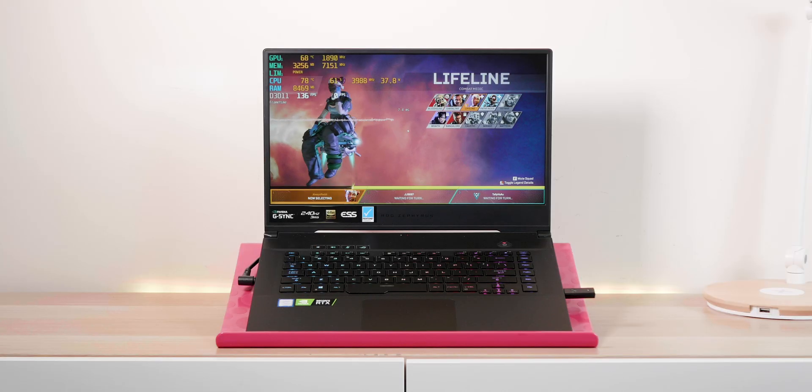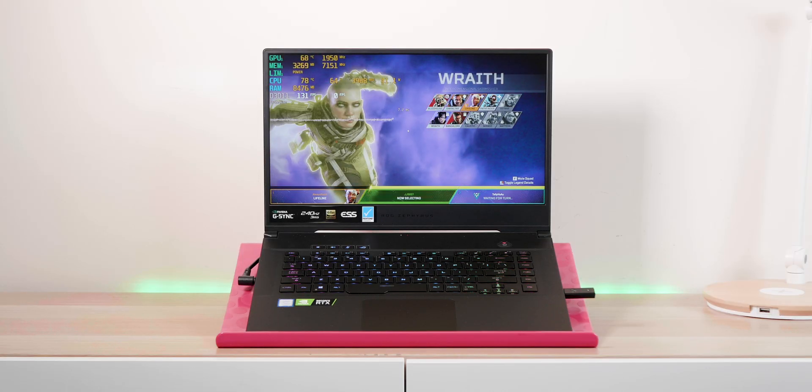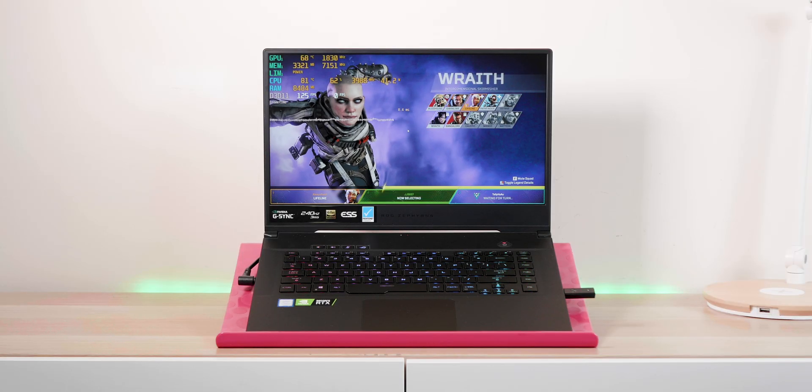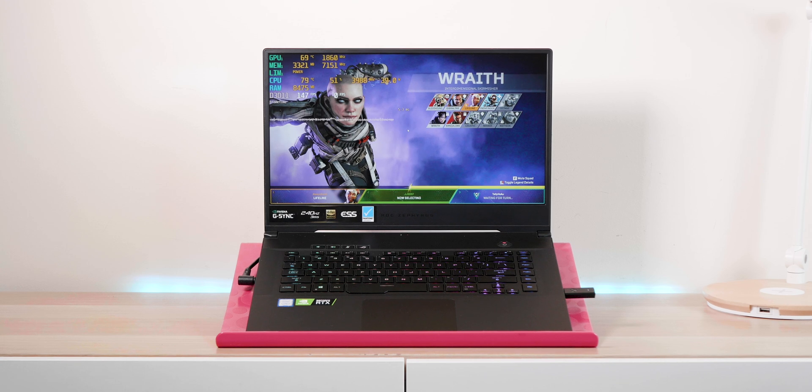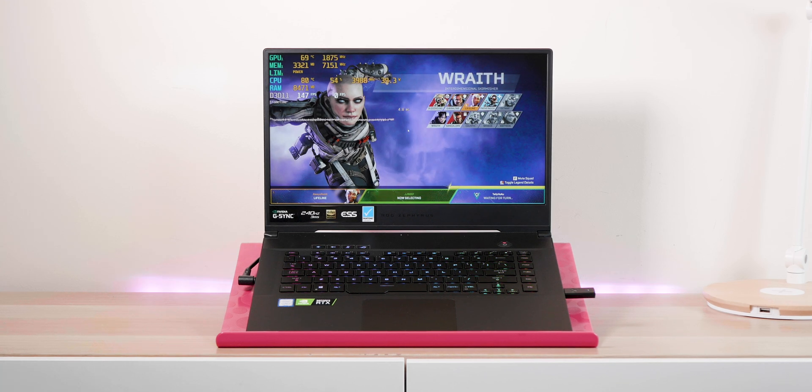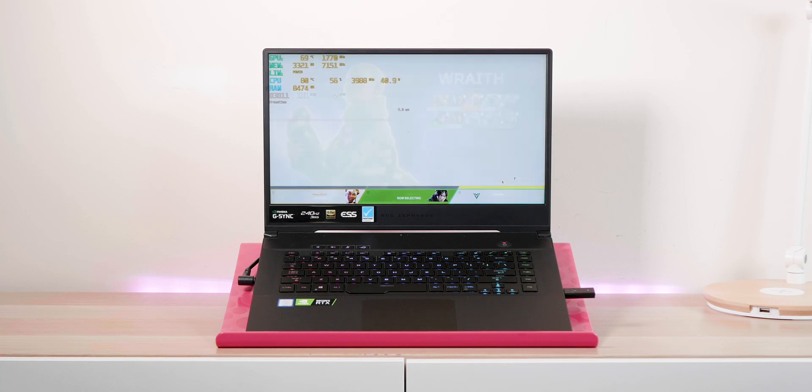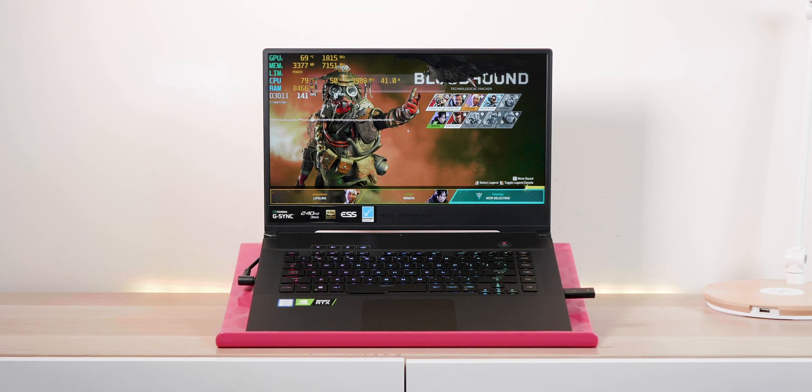So this isn't Max-Q. I'm going to be comparing the scores to the Razer Blade with the RTX 2080 Max-Q. Now they're very similar in performance, an RTX 2070 full and RTX 2080 Max-Q. And when it comes to gaming, the Zephyrus is faster than the Razer. That's just how it is.